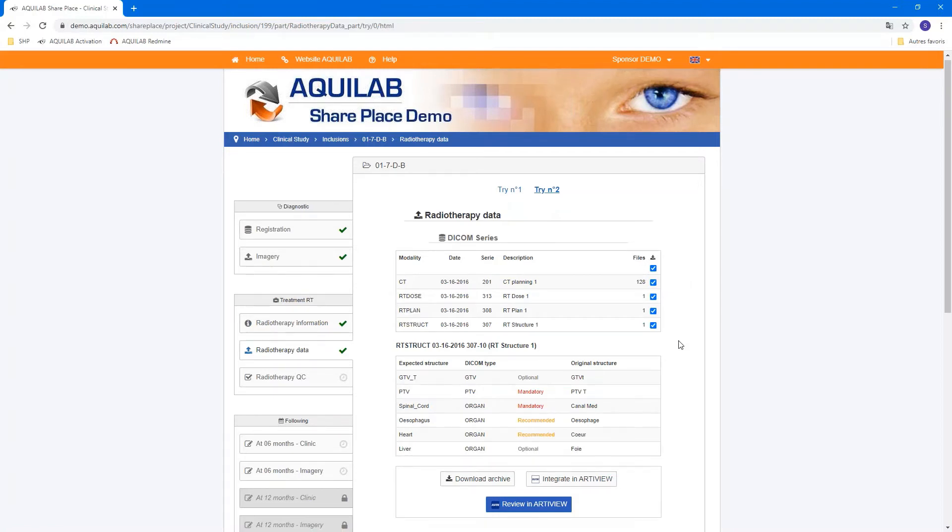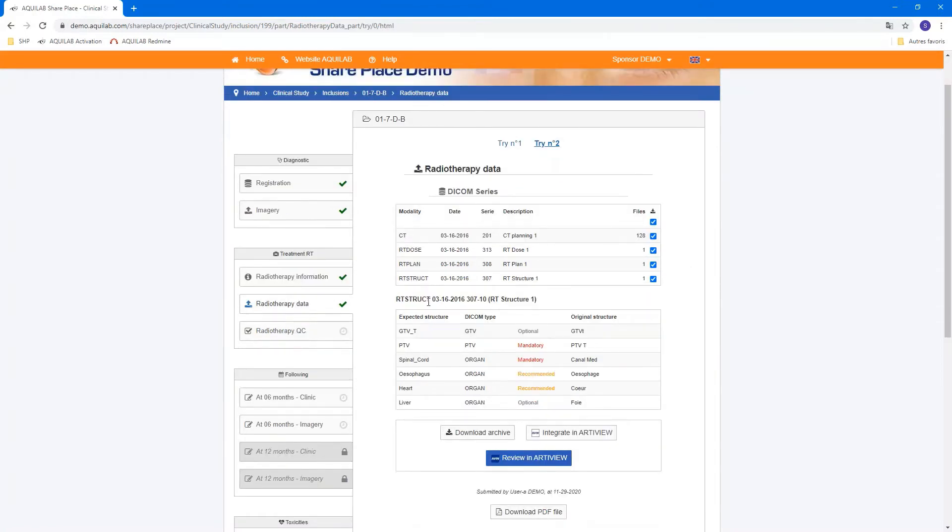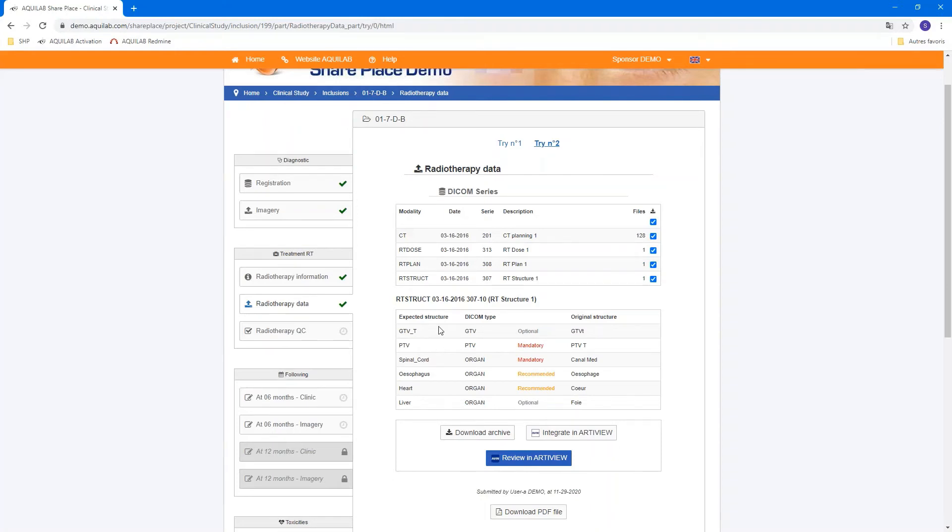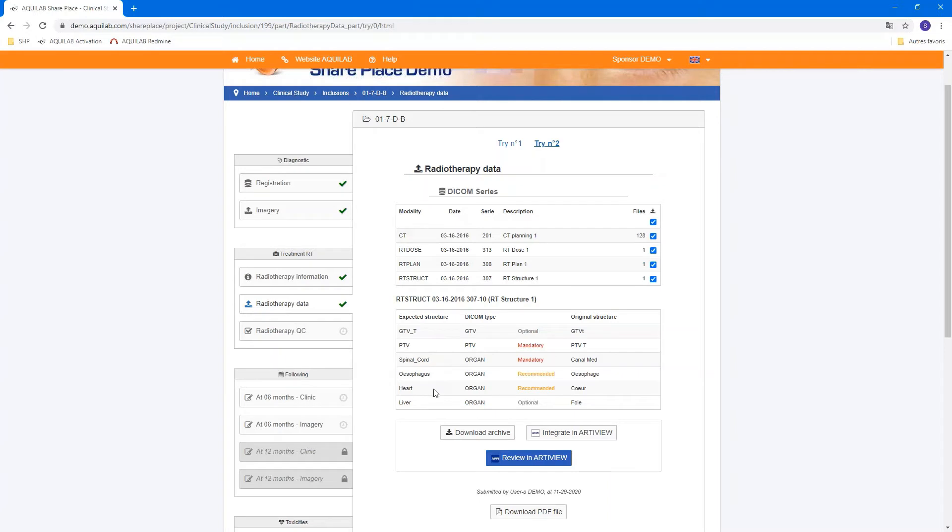And they can harmonize all the structure present in the original RT struct to the expected structure that is defined by the platform. This structure can be customized by the protocol. And you can see here you have for all the patients in the platform, the GTVT, PTV, spinal cord or heart, for example.